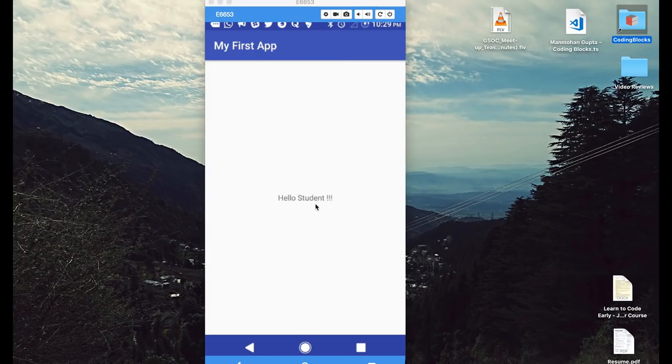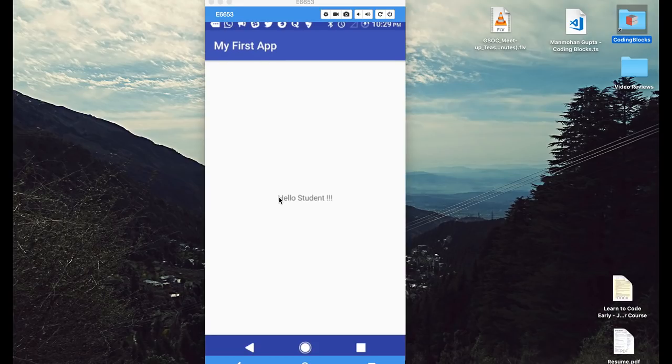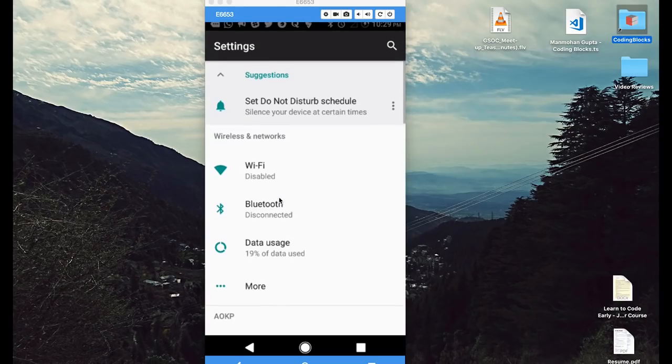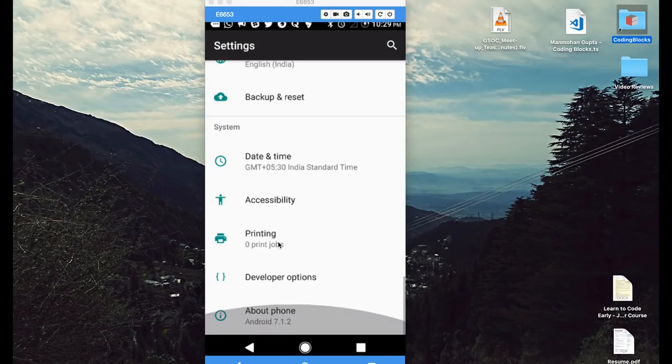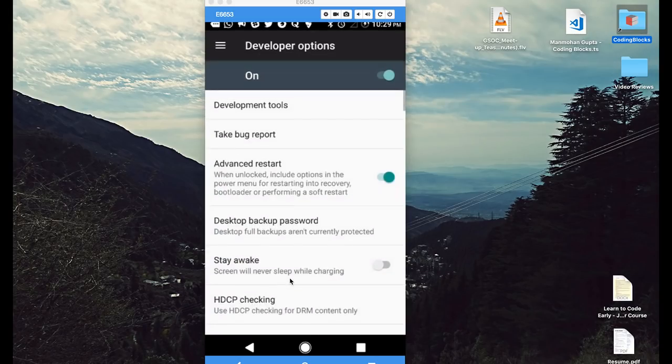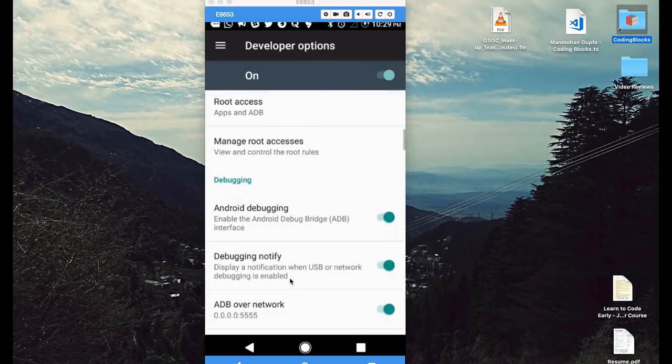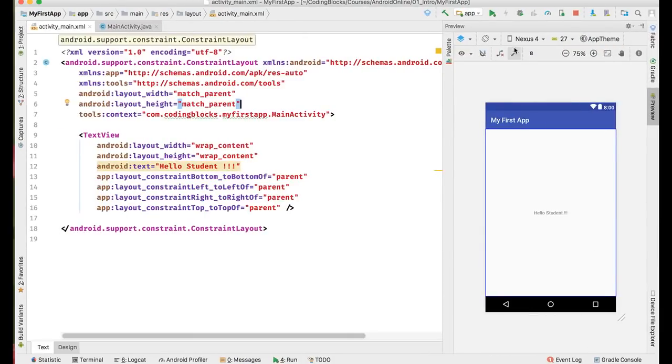To make sure that your phone shows up inside Android Studio as one of the available devices for development, you need to turn on development mode. To be able to turn on development mode, we need to go to Settings, and inside Settings we need to go to Developer Options. Inside Developer Options we need to turn on USB Debugging or Android Debugging as it says on some devices. Only if Android debugging is enabled will we see the phone on the list of devices when we run an app.